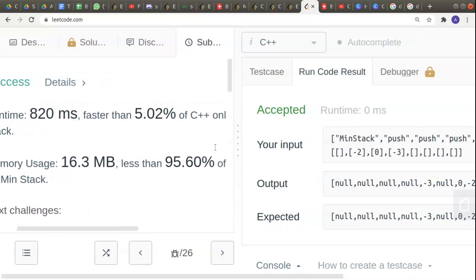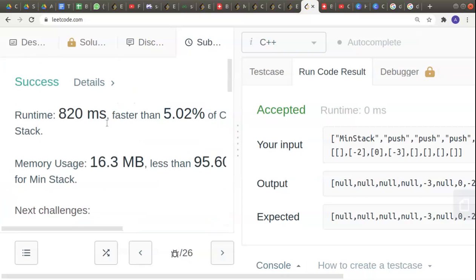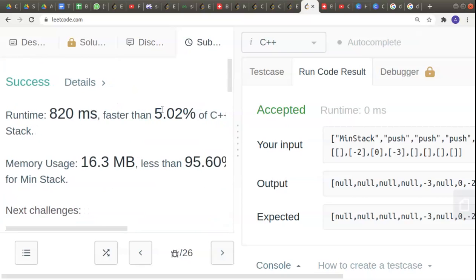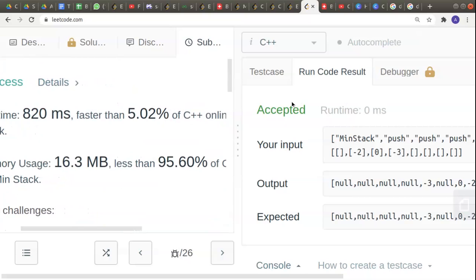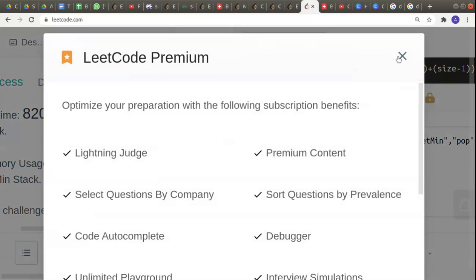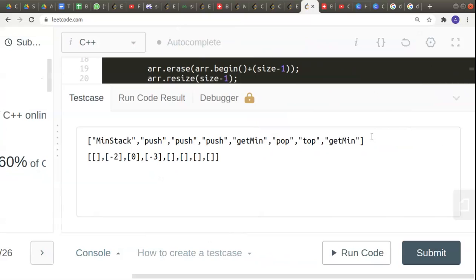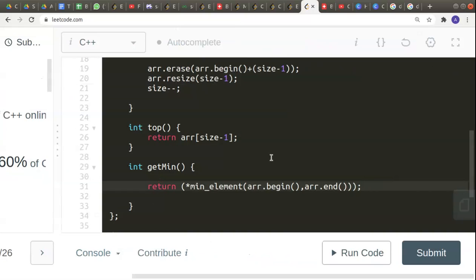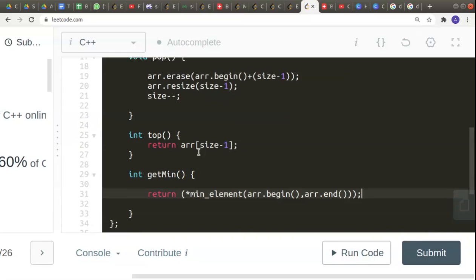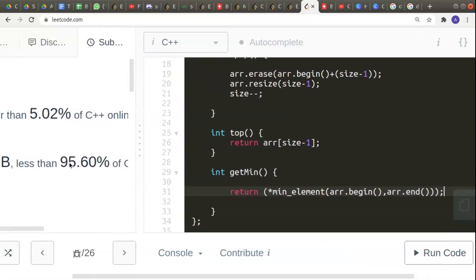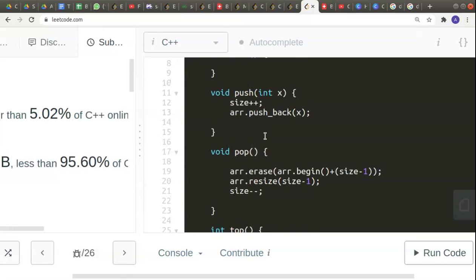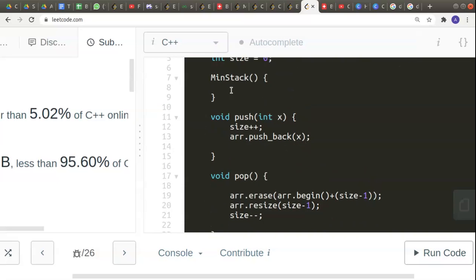Both solutions are accepted. The two-stack approach has better time complexity because getMin is O(1), while the array approach has a longer runtime since getMin loops over all elements. However, the array approach has better space complexity since we're not declaring a second stack. You can choose whichever approach you prefer — both are valid accepted solutions.